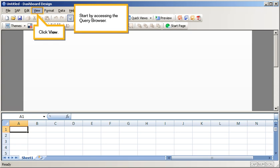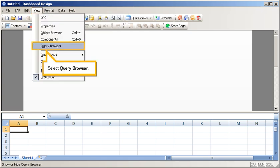Start by accessing the Query Browser. Click View, select Query Browser.